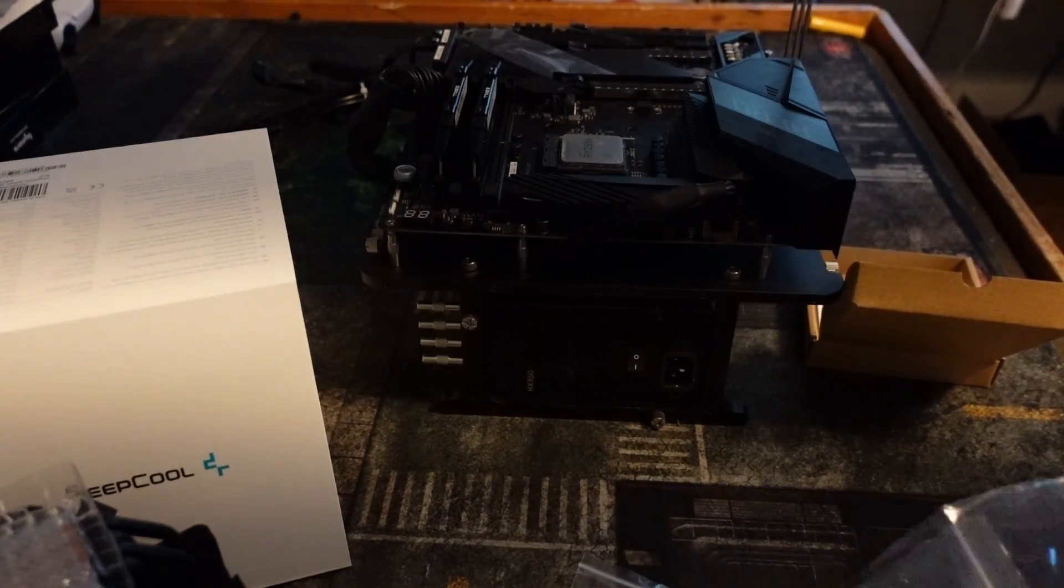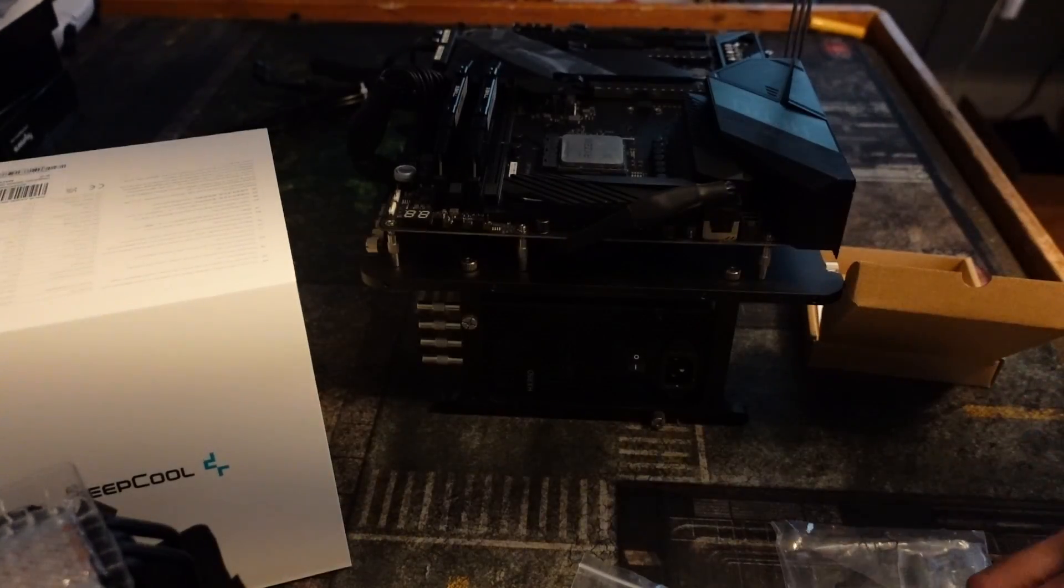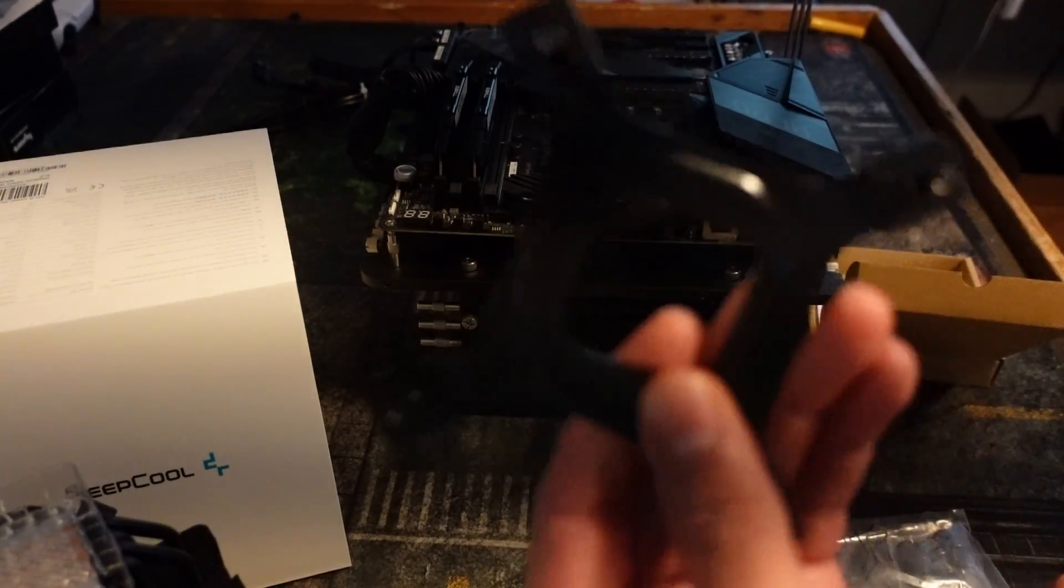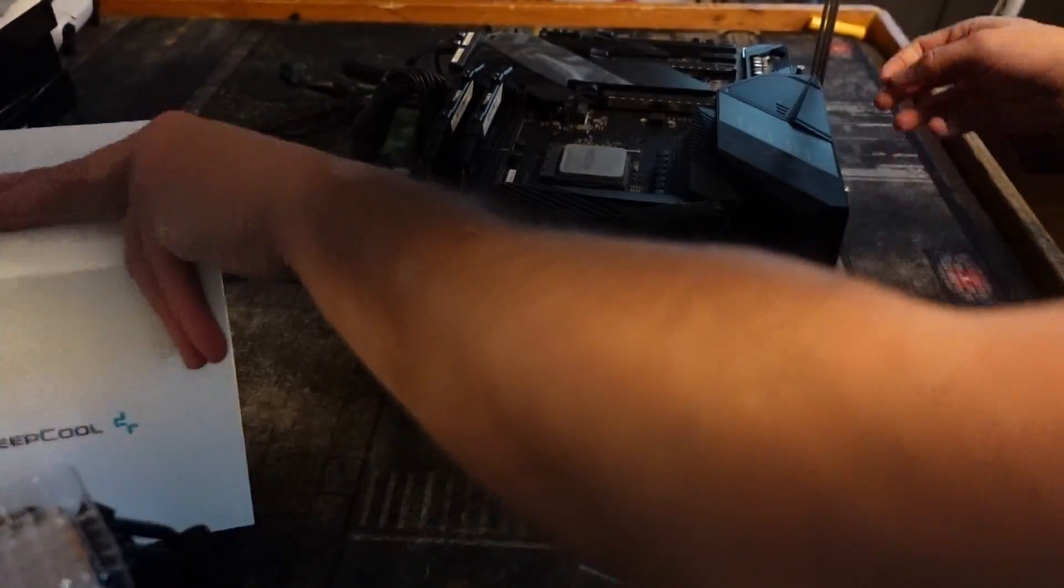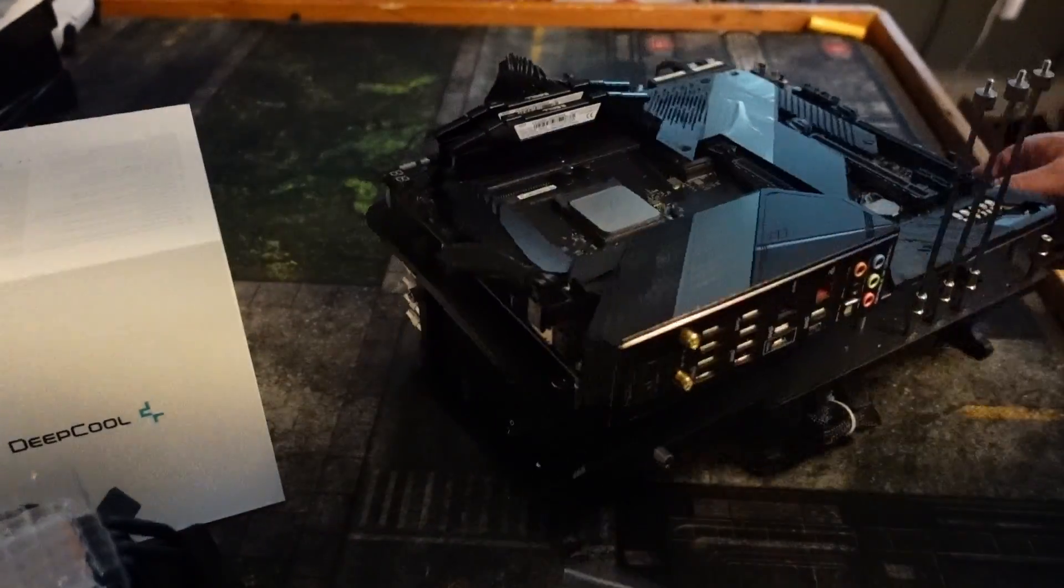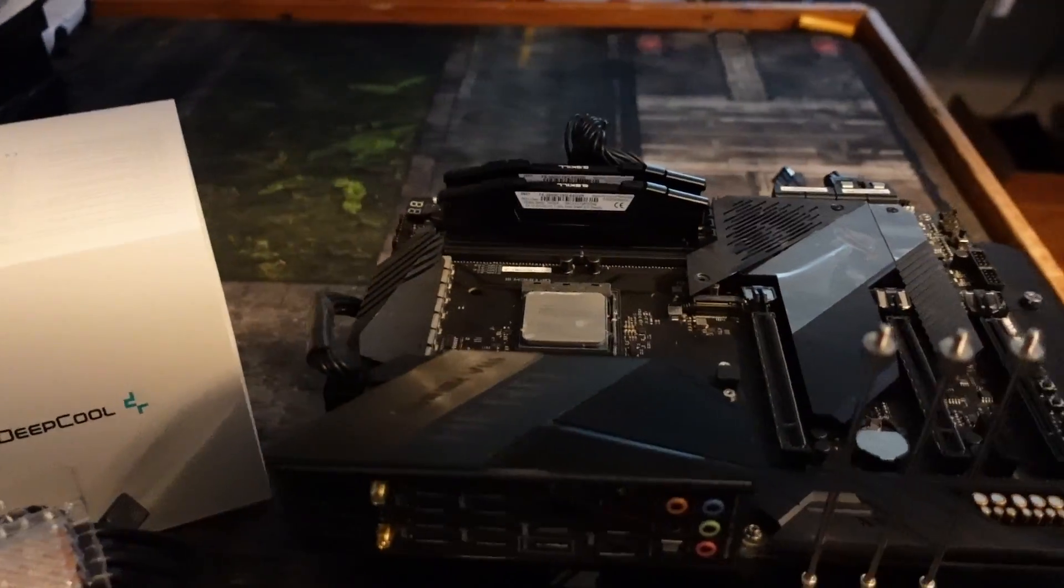So you don't need anything in here, any of the black ones, and you don't need this as well. Let me show you how to get this installed in the motherboard.